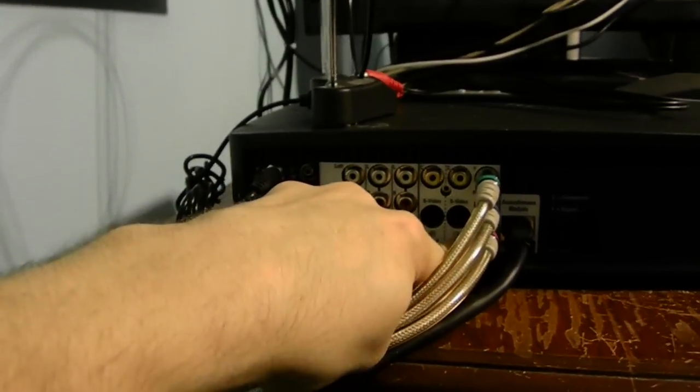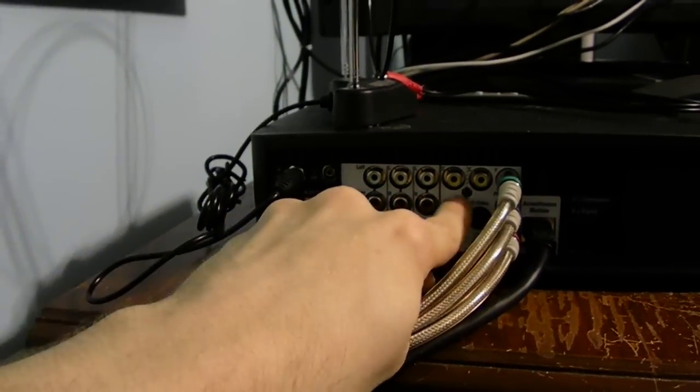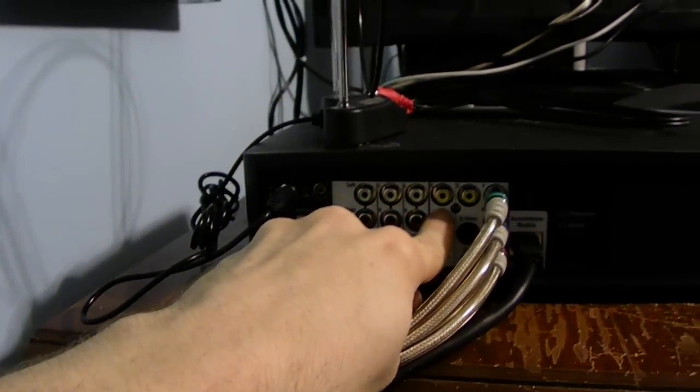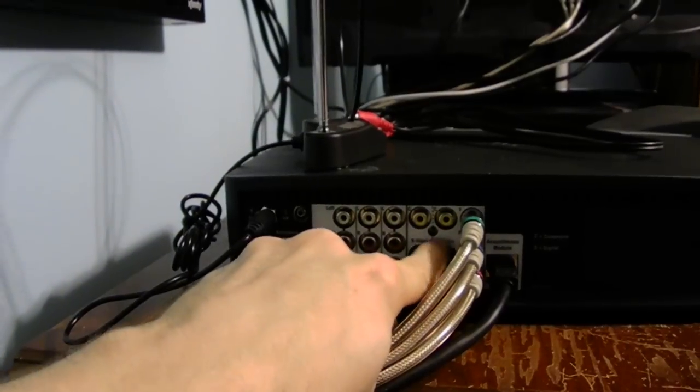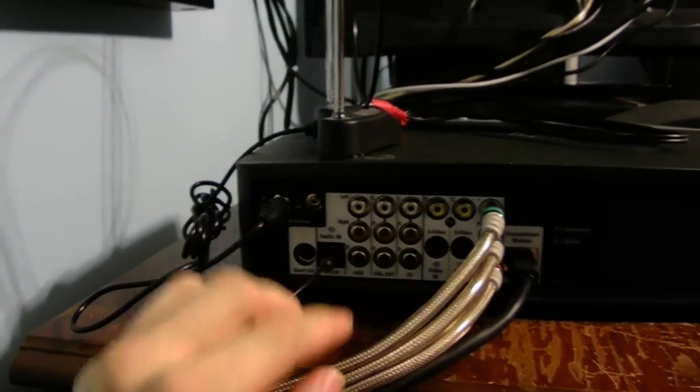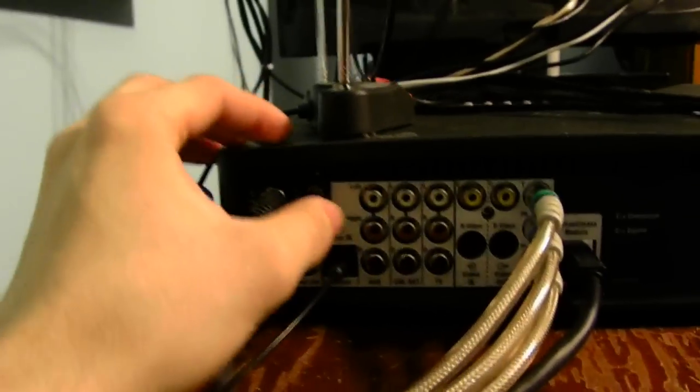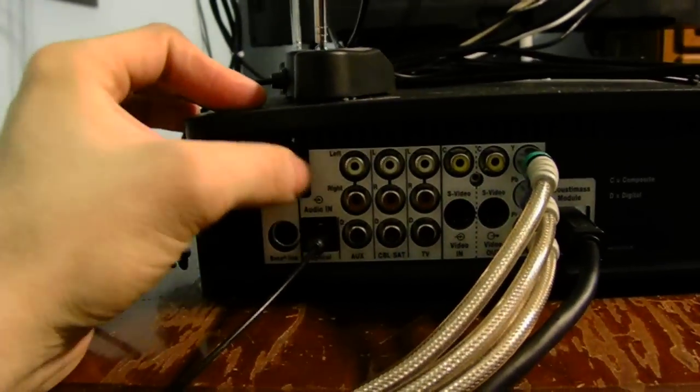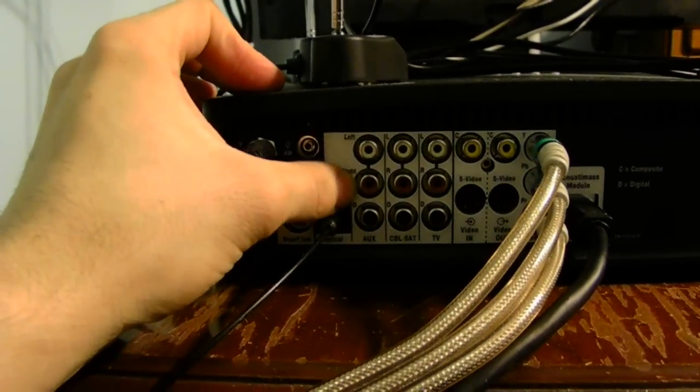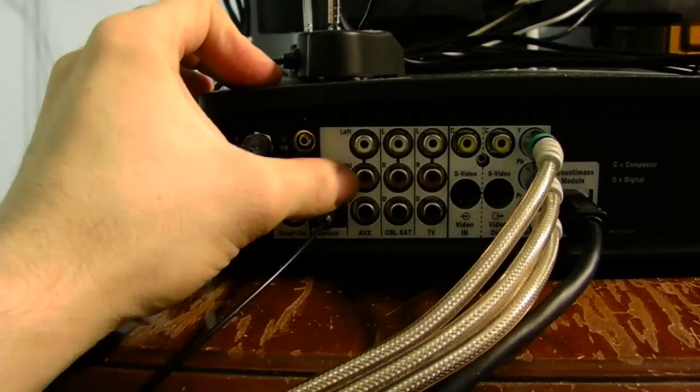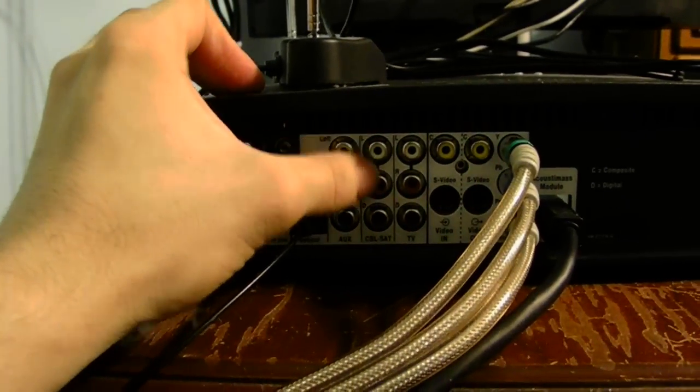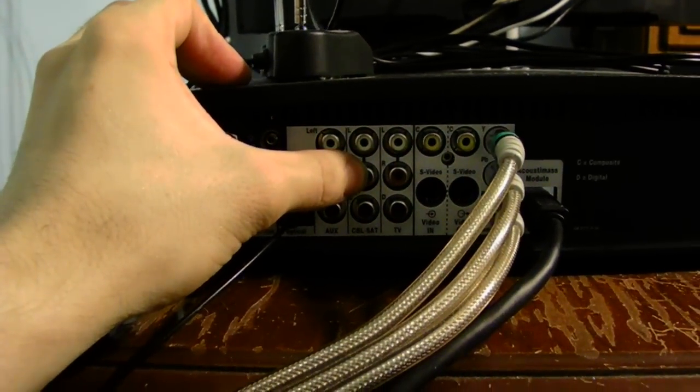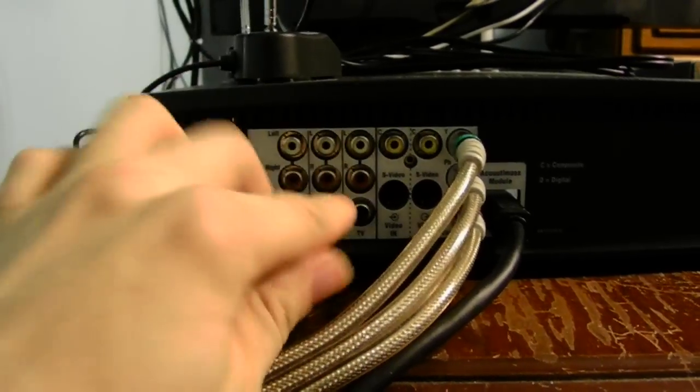We have S-video in and out, and also composite video as well. But, this is kind of cool. On here, we have this auxiliary jack for audio in as well, satellite and cable, TV as well.